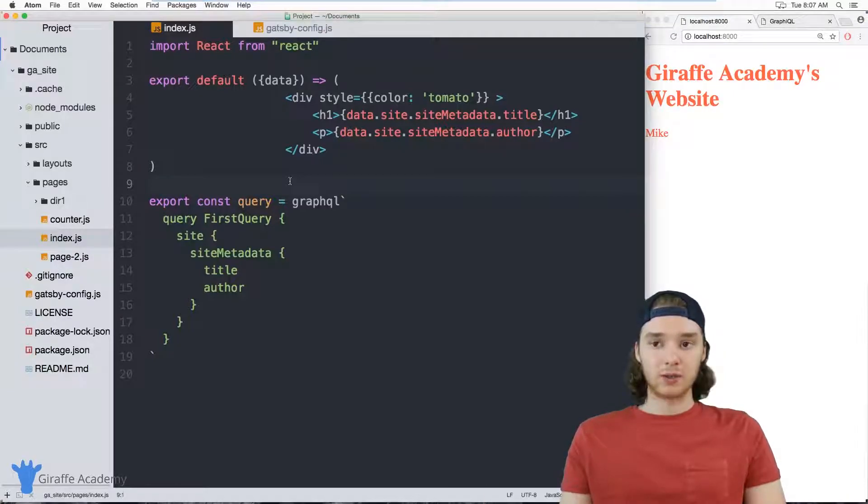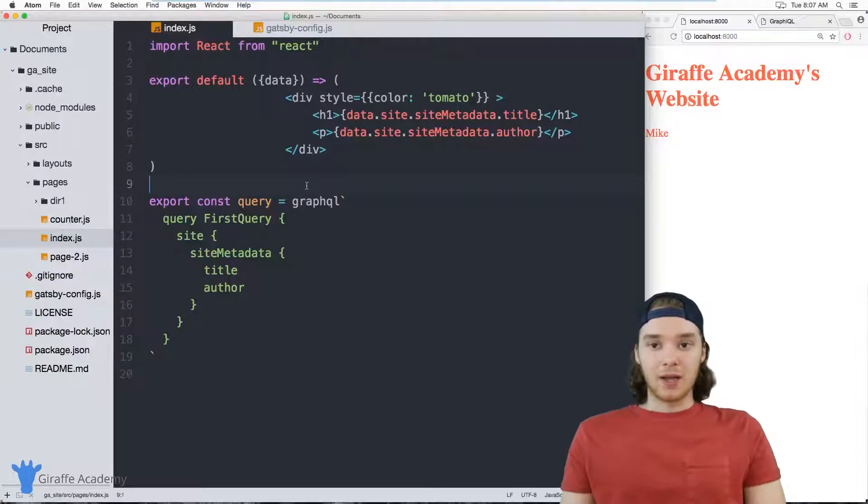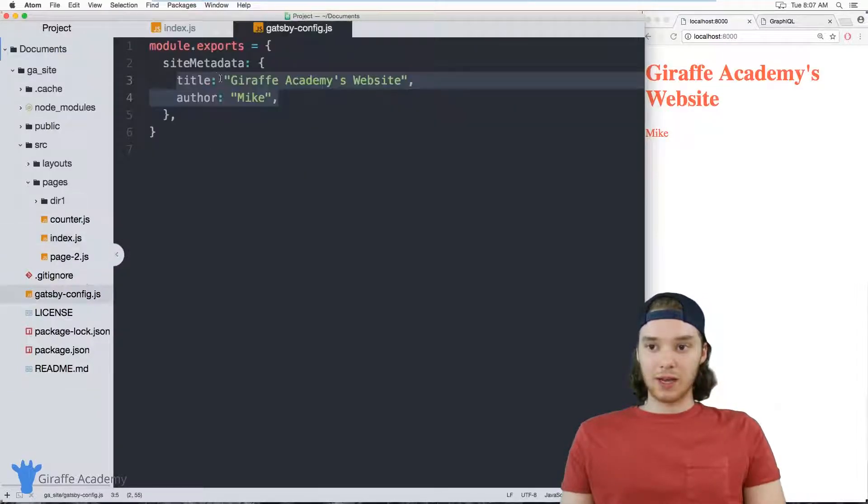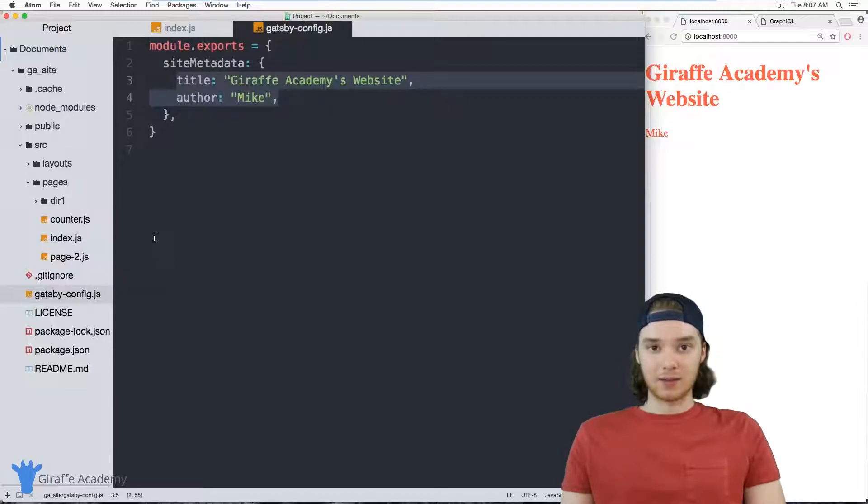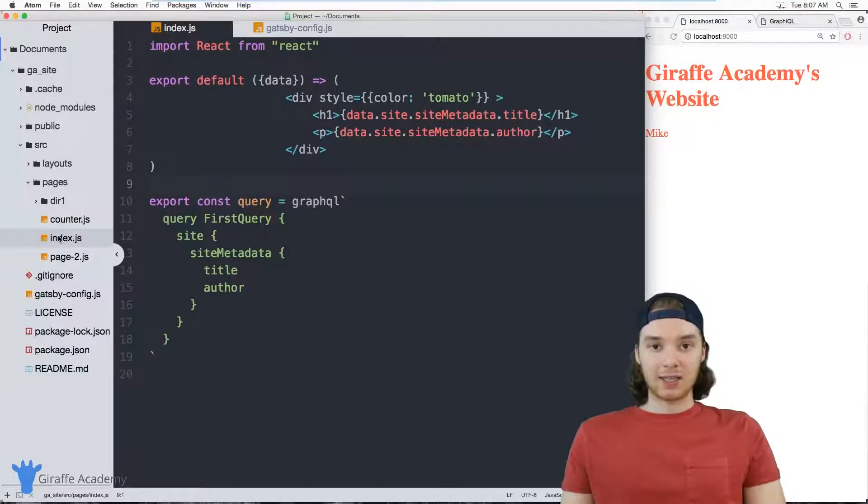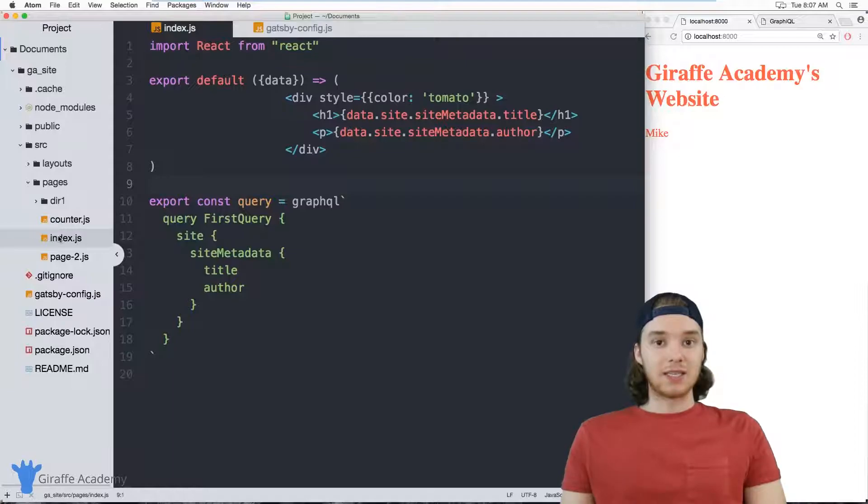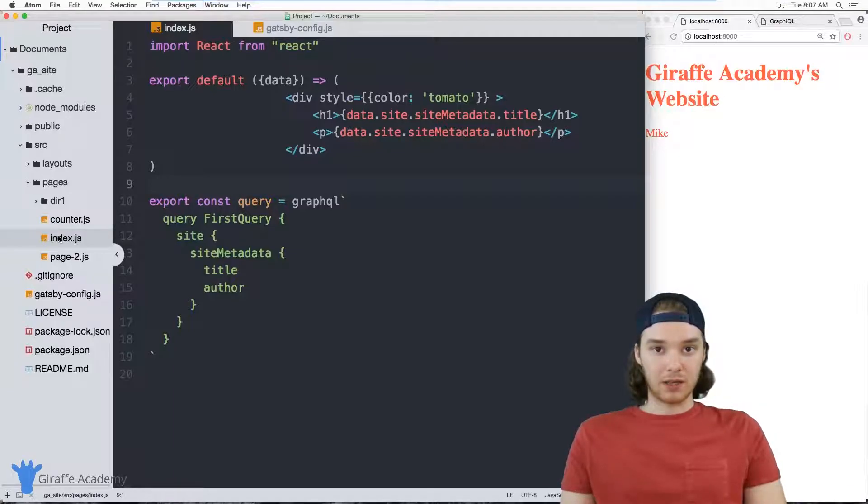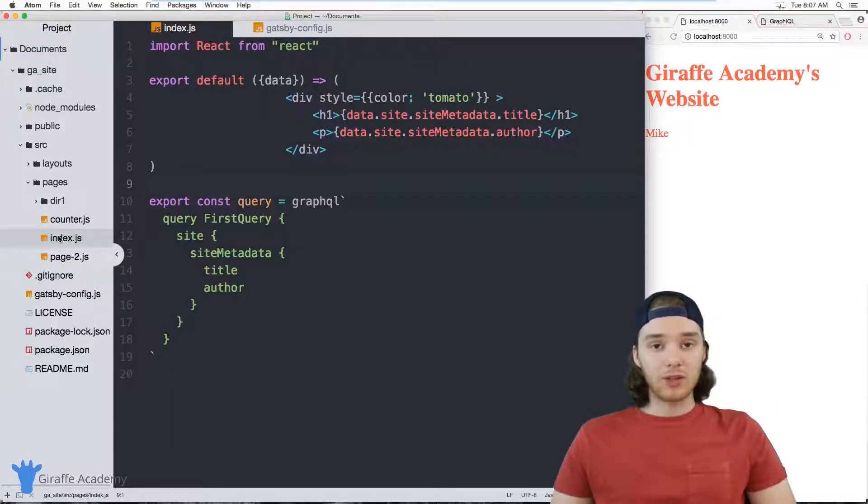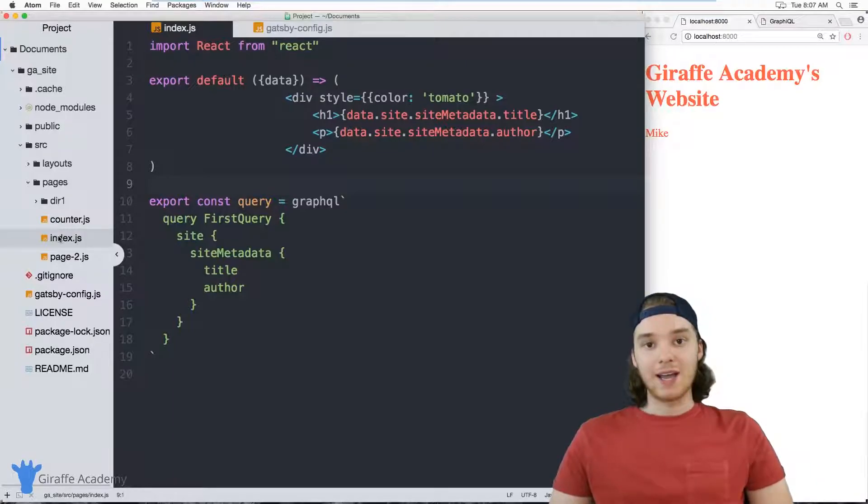This is a great way to use data and store data about your website, but it's kind of limited. In other words, you're only able to pull the data that you can store inside of this site metadata object. So using Gatsby we can actually access other types of data and one type of data that we can access is data about the files in our website. So one thing that you might be curious if you're building a website is what are the other pages and how can we get information about all of the pages on our site.